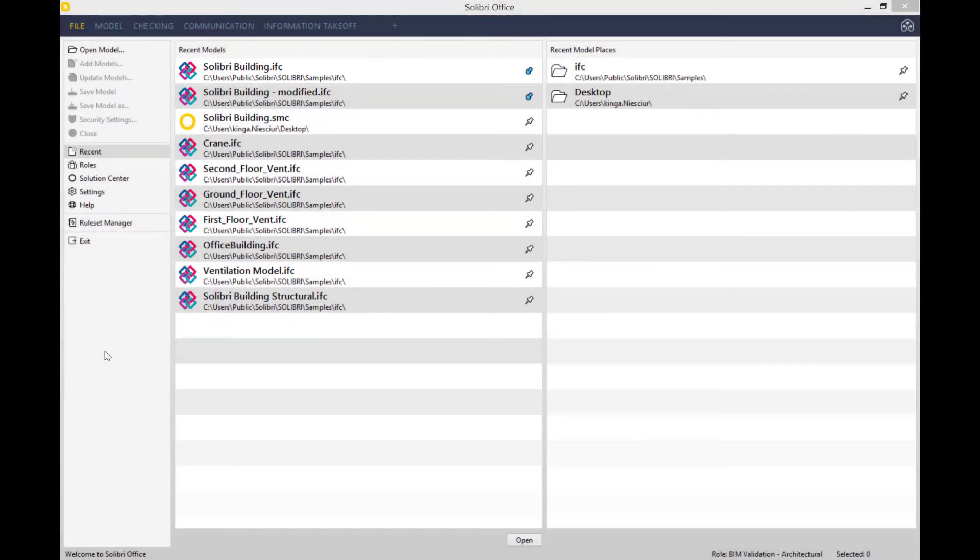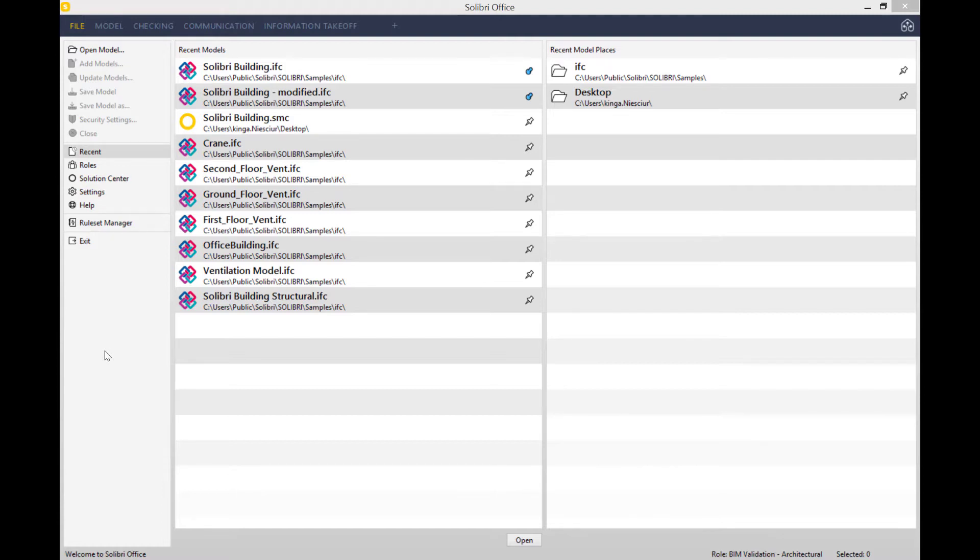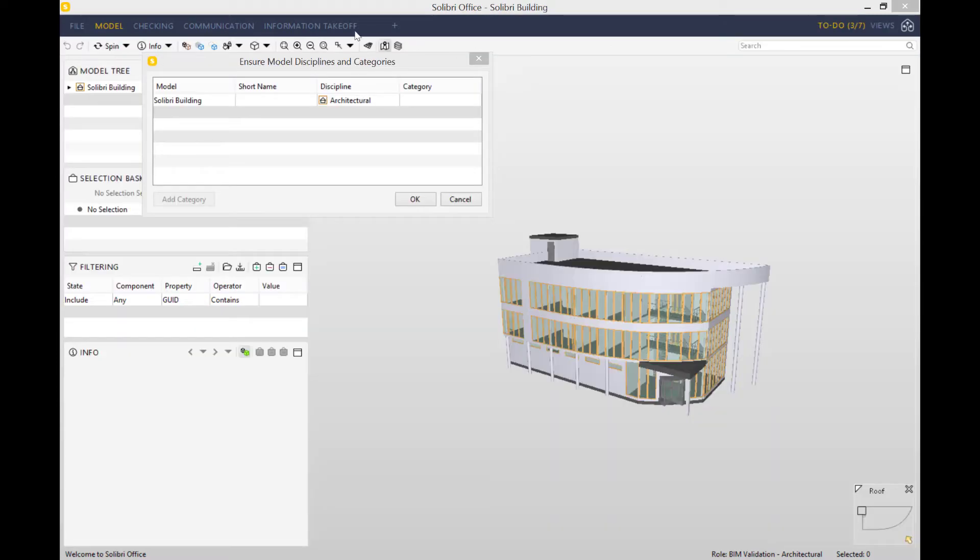As I mentioned in my previous video on model checking, opening up an IFC file takes some time, but the time it takes depends on the size and complexity of the model. The larger it is, the longer it might take. There we go, ours is done.